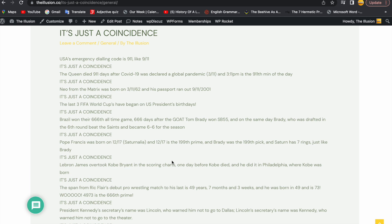The last three FIFA World Cups have began on US President's birthdays. It's just a coincidence.